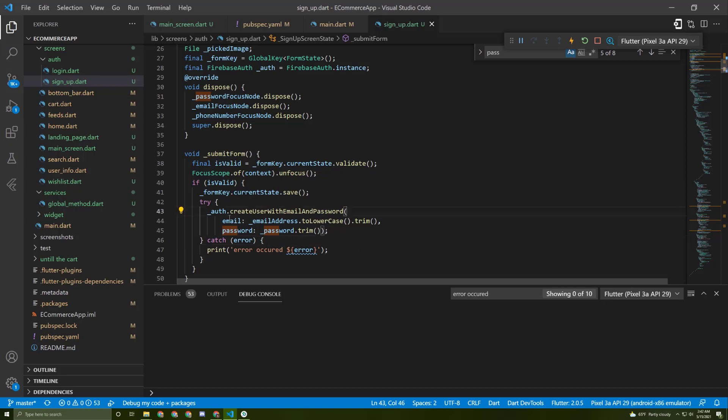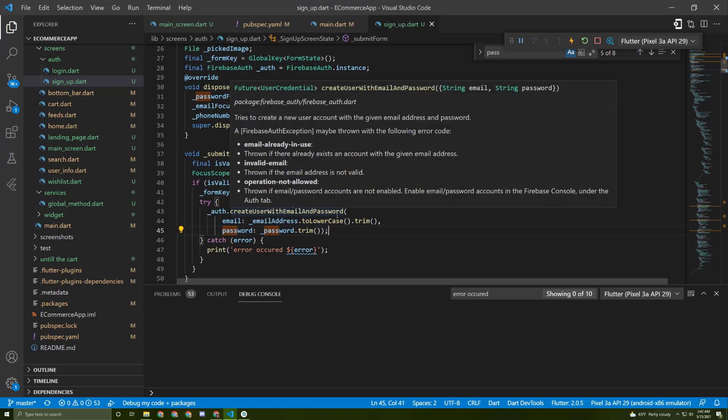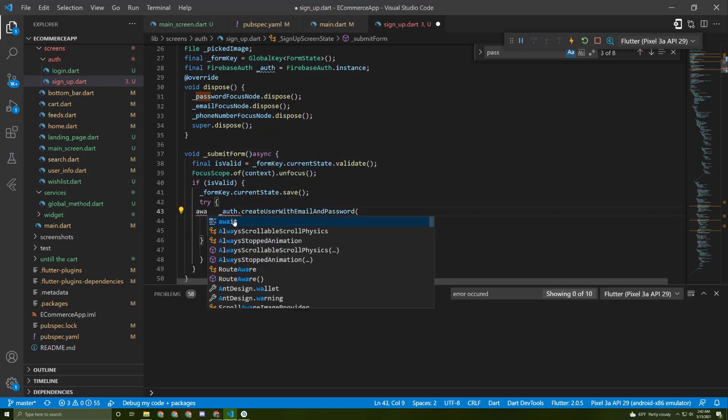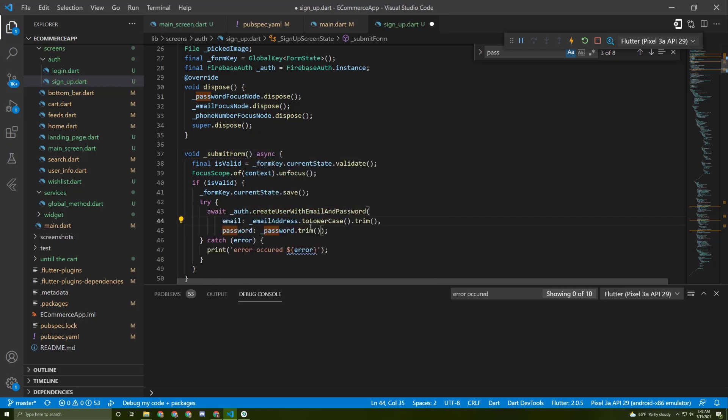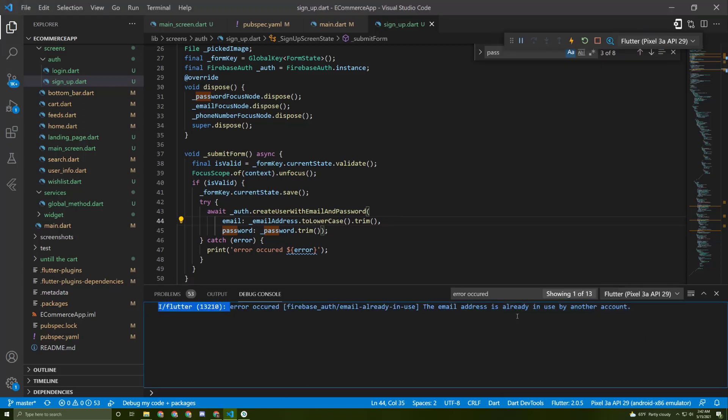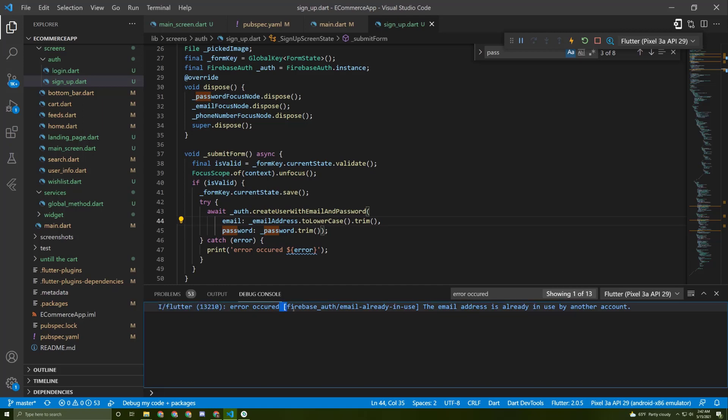That's because this method is a future, as you can see, so we need to add an async keyword in here and await it. Let's save it, now try to sign up again. Here it is.